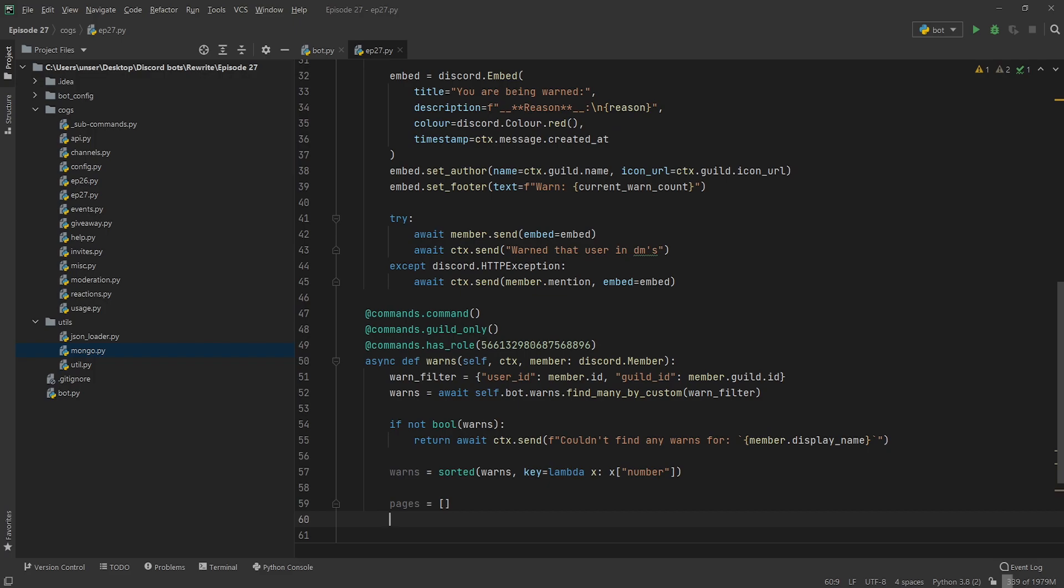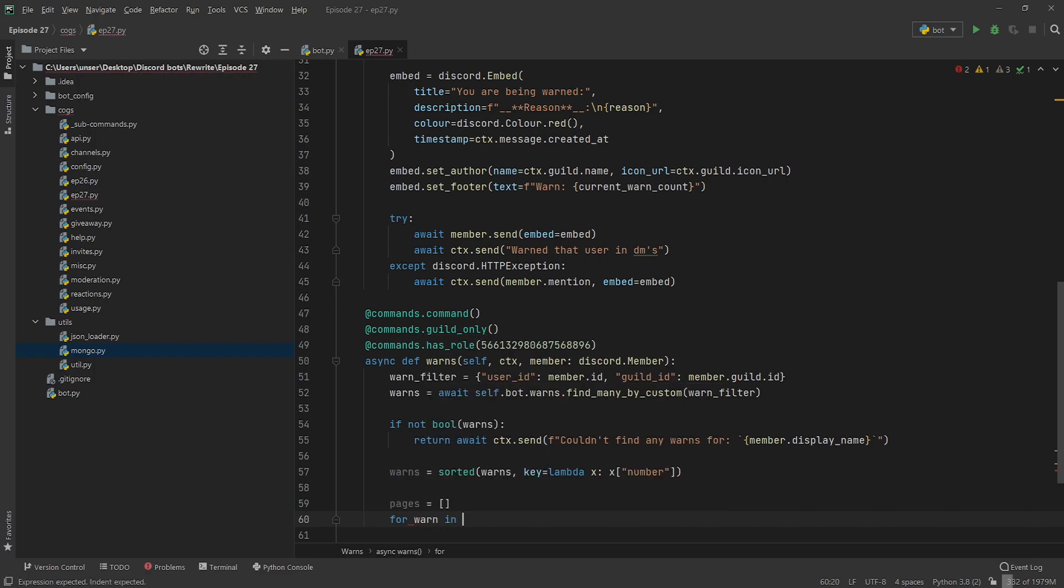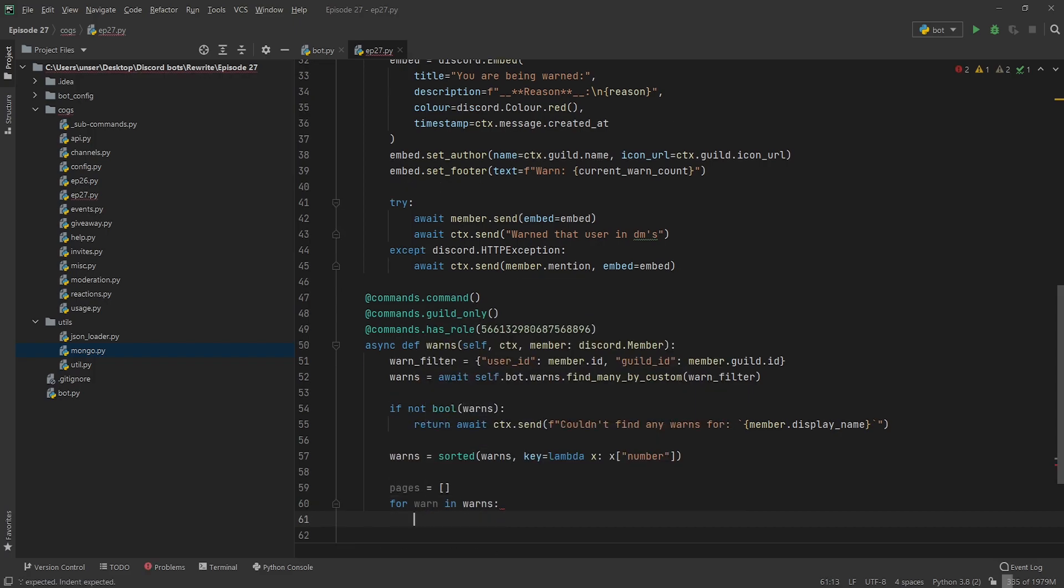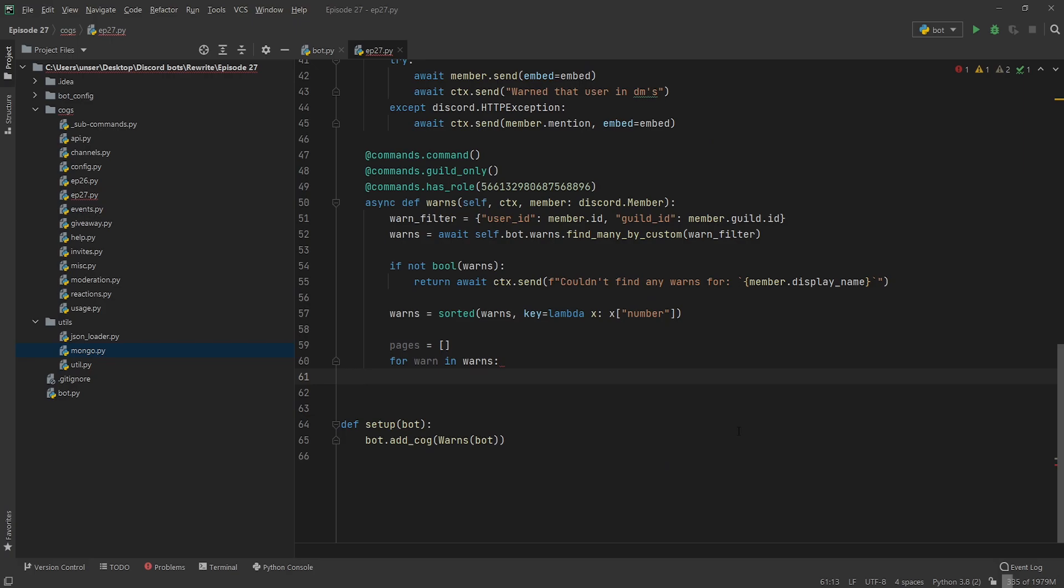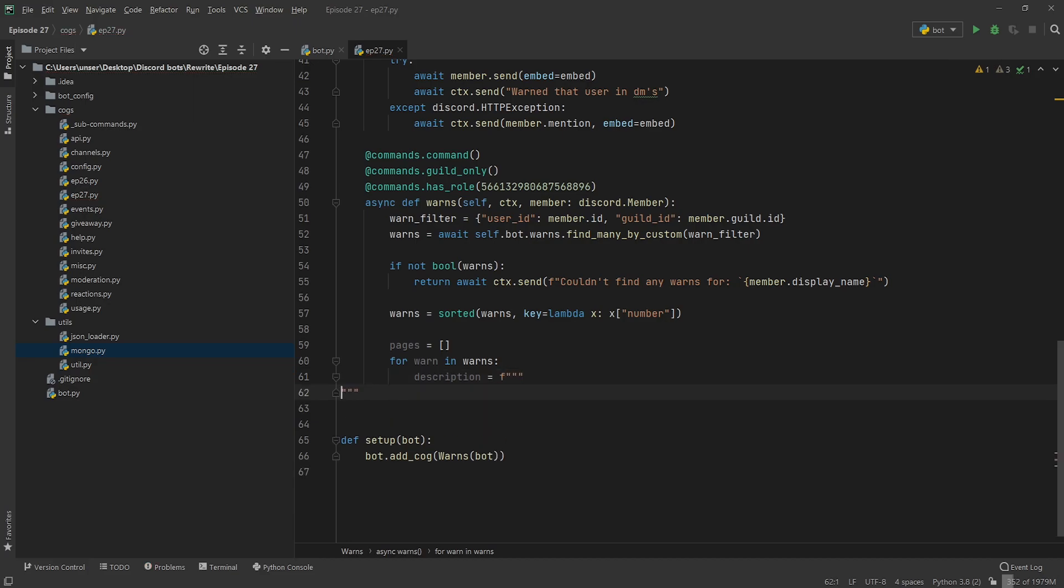Now because we're going to be using a paginated session, the same one we're using for help, for warn and warns we're going to split it up into pages and that way you can page through it.